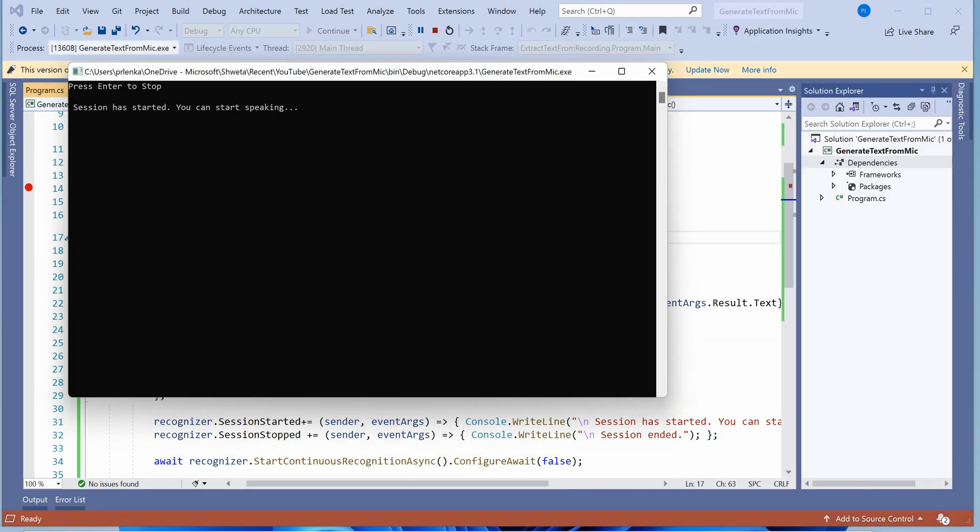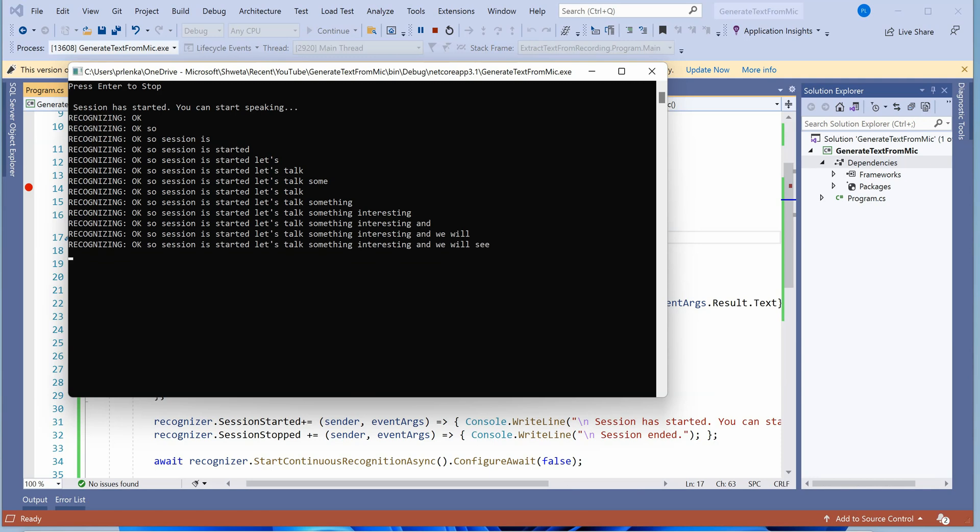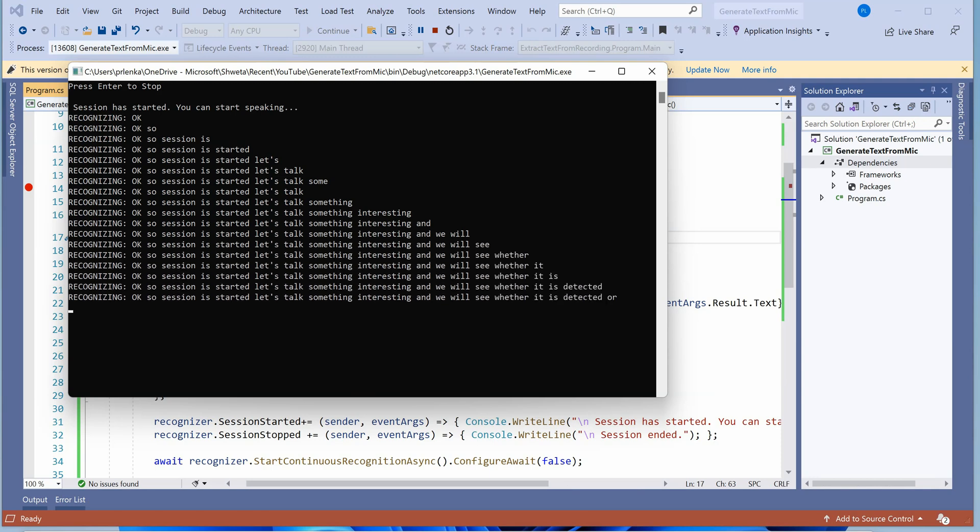The session is started. Let's talk something interesting and we'll see whether it is detected or not. Perfect, it's working as expected.